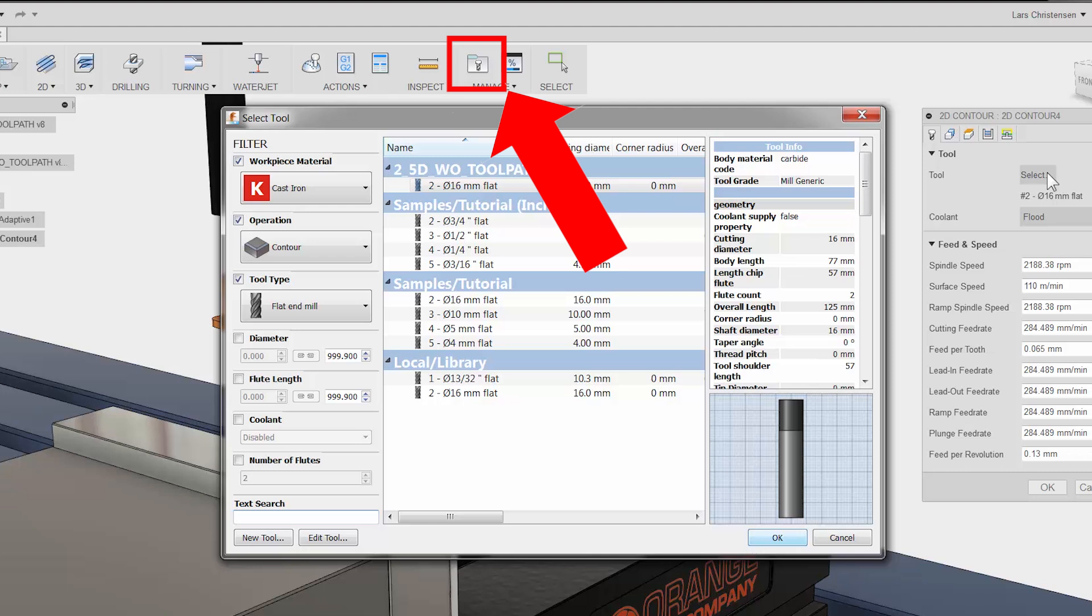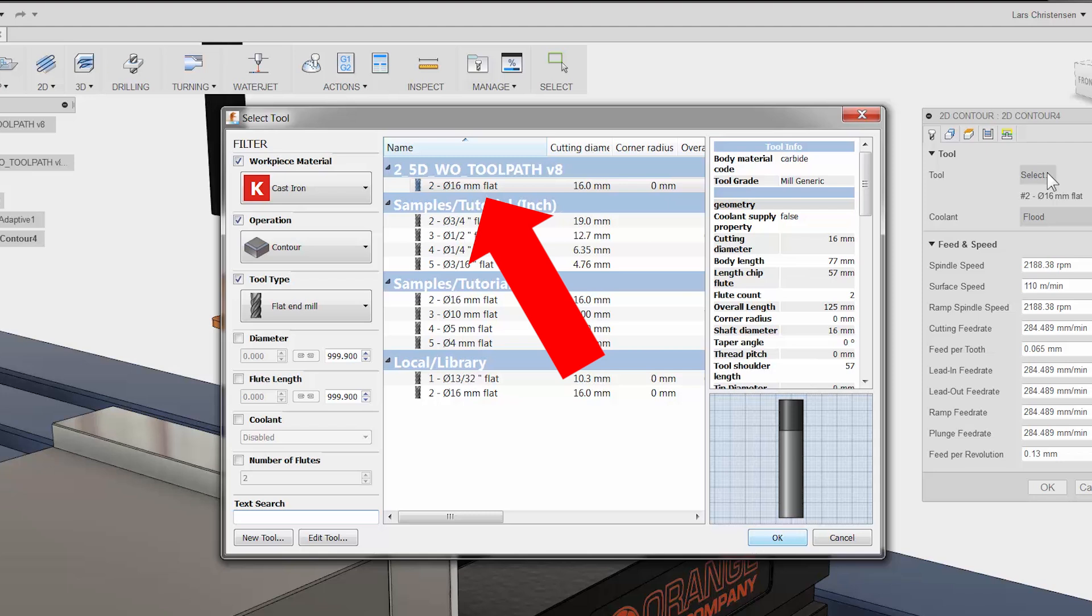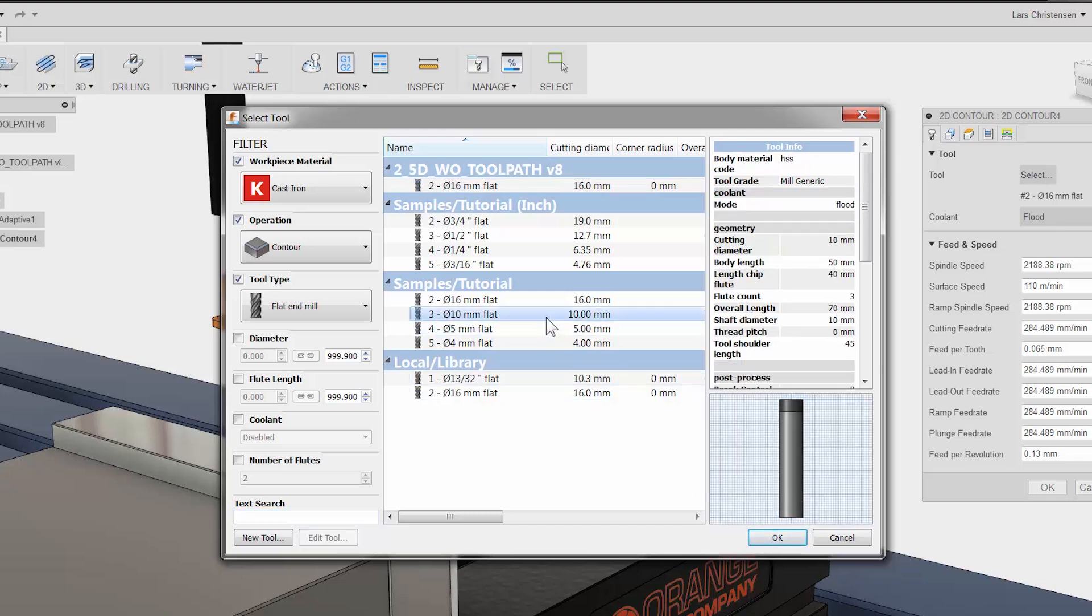I want to point out that you can control all details of your tools using the tool library button right on the CAM ribbon bar. You will see the 16mm tool from our previous adaptive toolpath at the top. I will select another cutter for the finishing operation by navigating to the samples area. Here I have a 10mm flat end mill. Let me click once to highlight the tool and click OK.